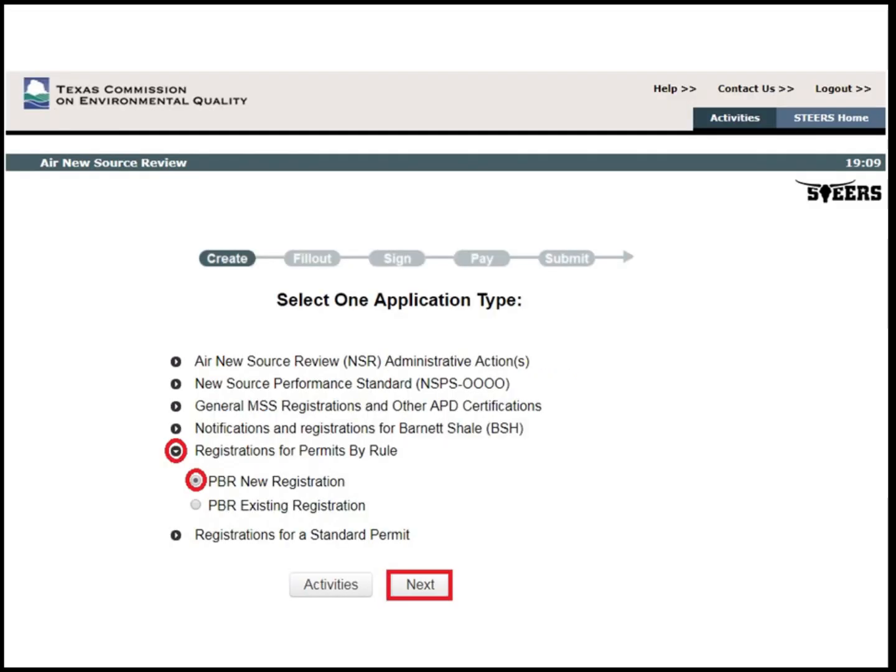In this example, a PBR New Registration application will be filled out. Select Registrations for Permits by Rule, then PBR New Registration, and then click Next.